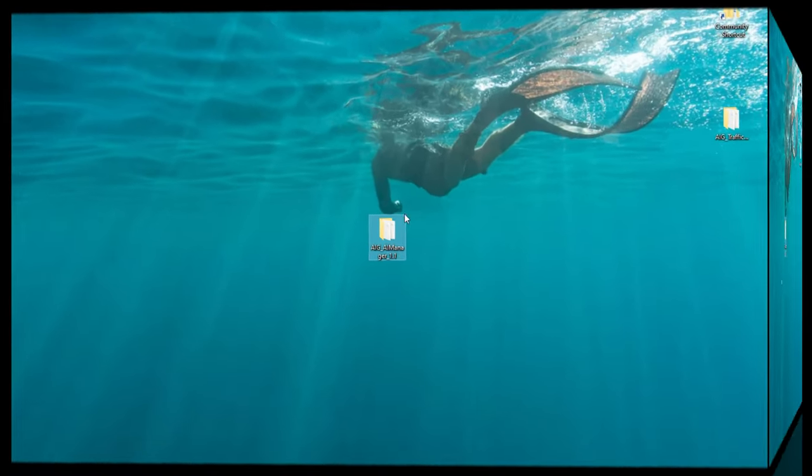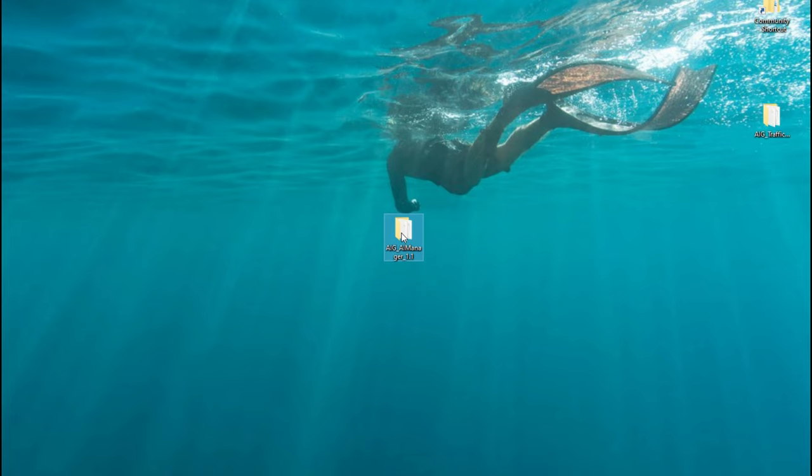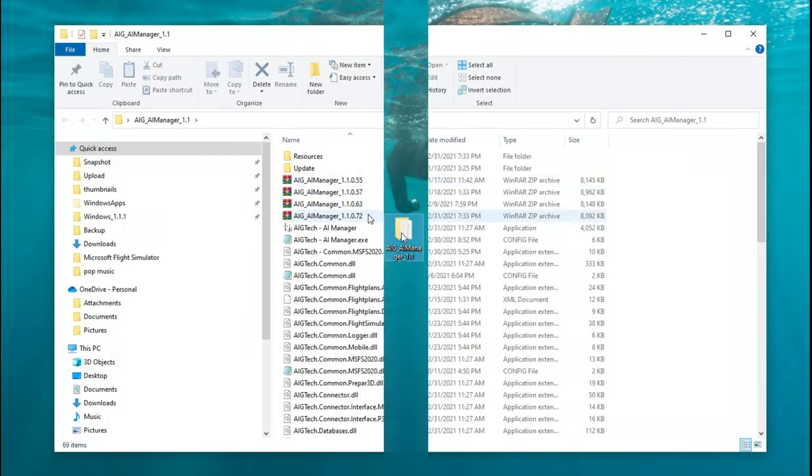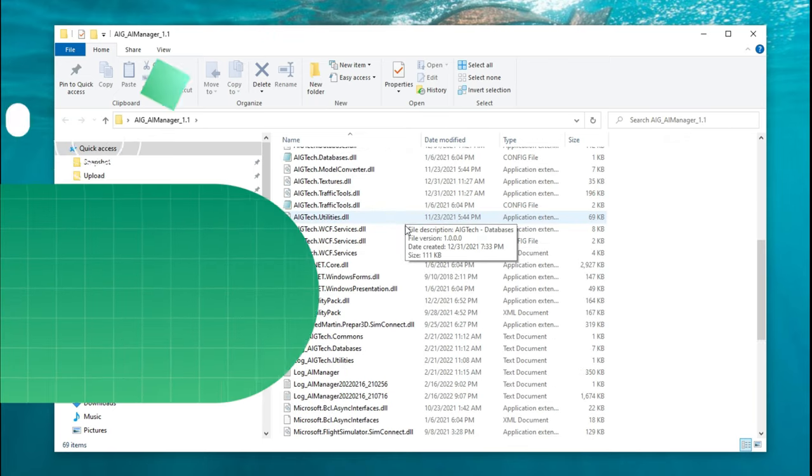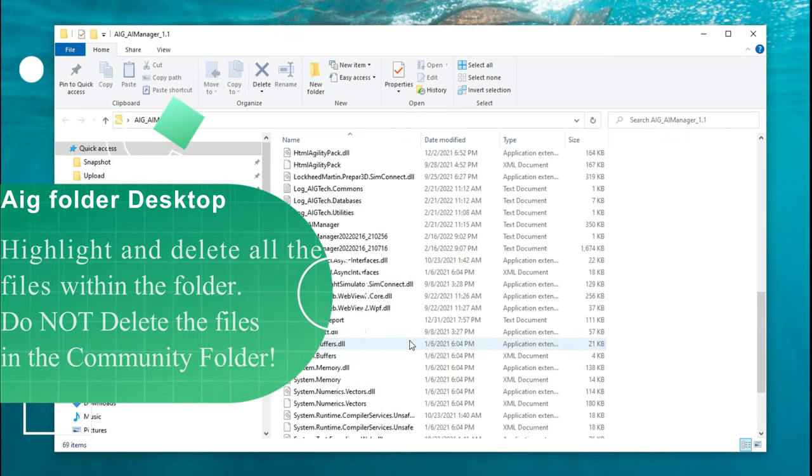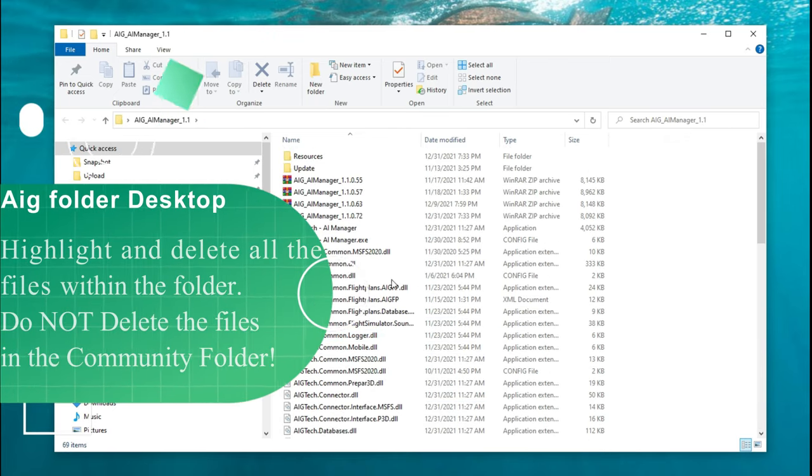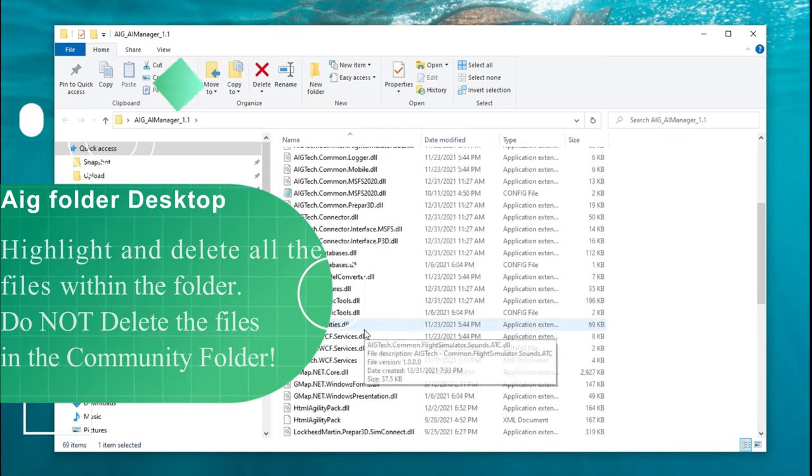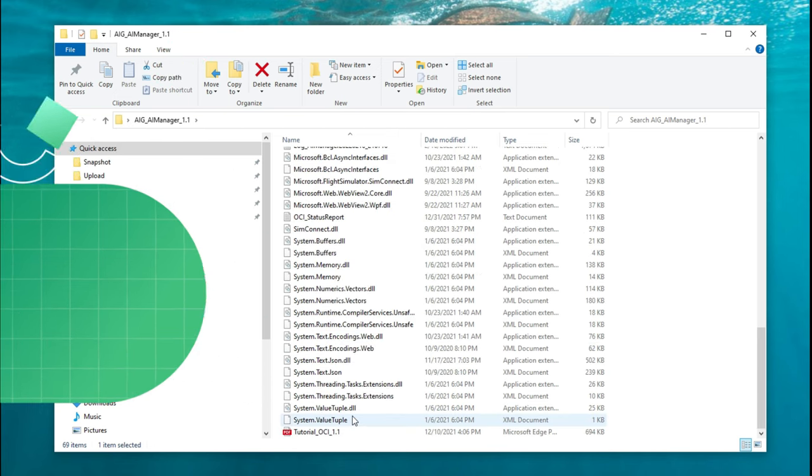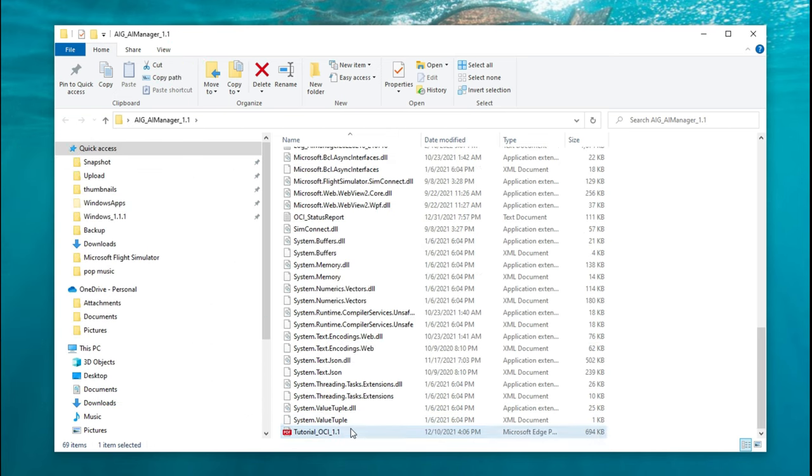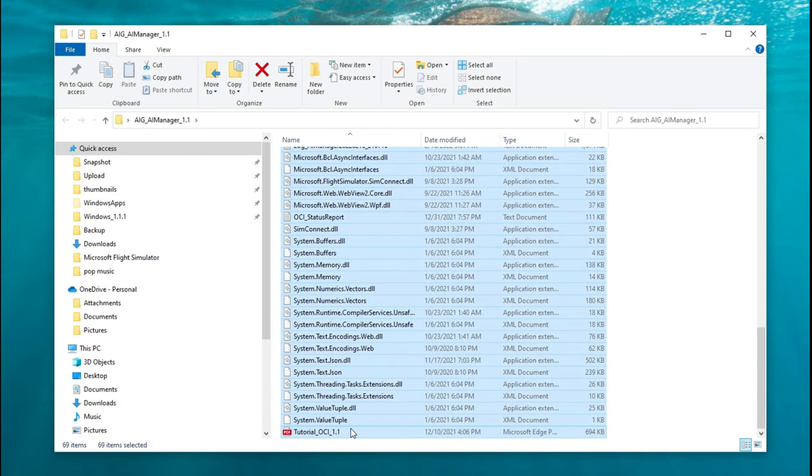So the first thing that we need to do is to locate the AIG folder that we have on our desktop and then we're going to highlight all of the contents of that folder and then just hit the delete button. So now we should have an empty AIG folder on the desktop.